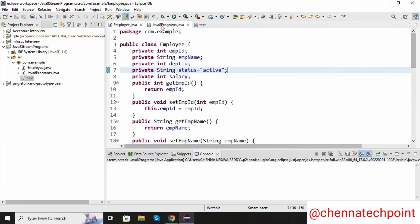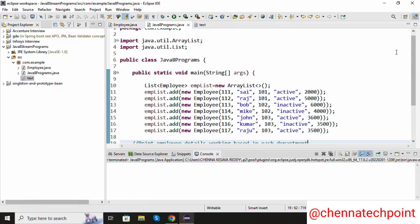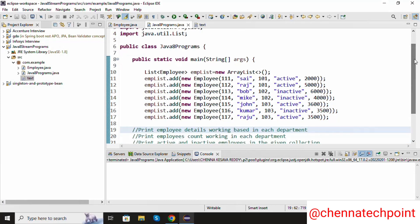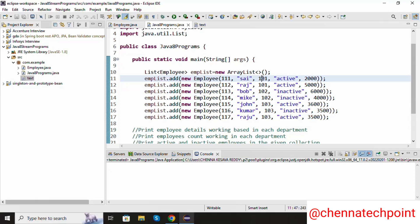Inside the main method, I created one ArrayList and added some values to it. The first parameter is employee ID, second is employee name, third is department ID, fourth is status, and fifth is salary.